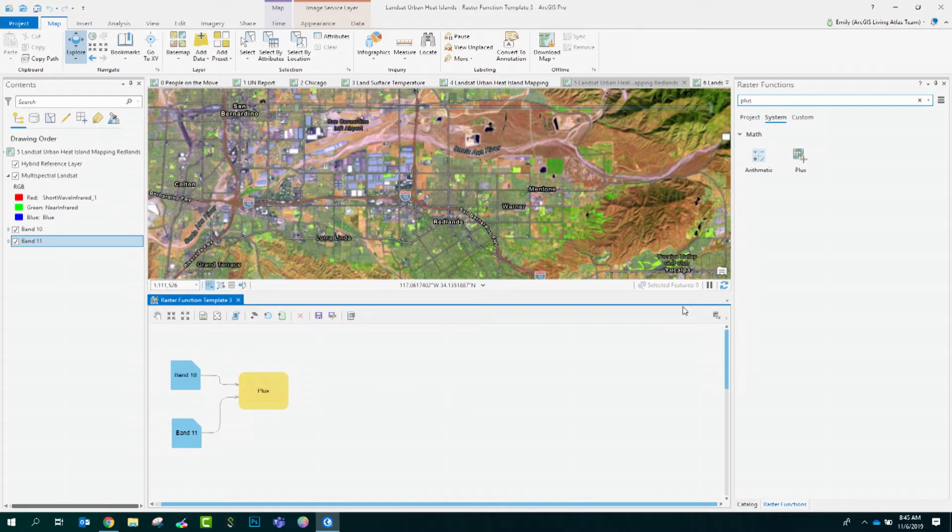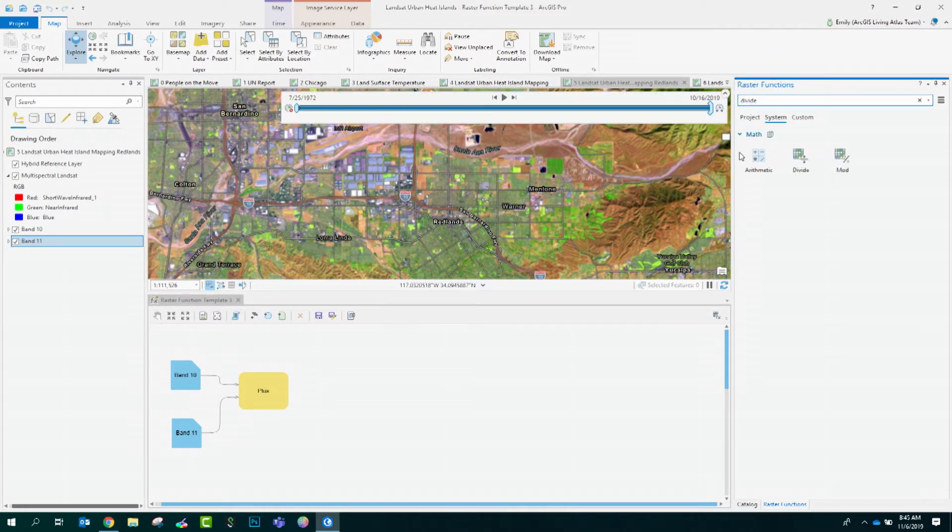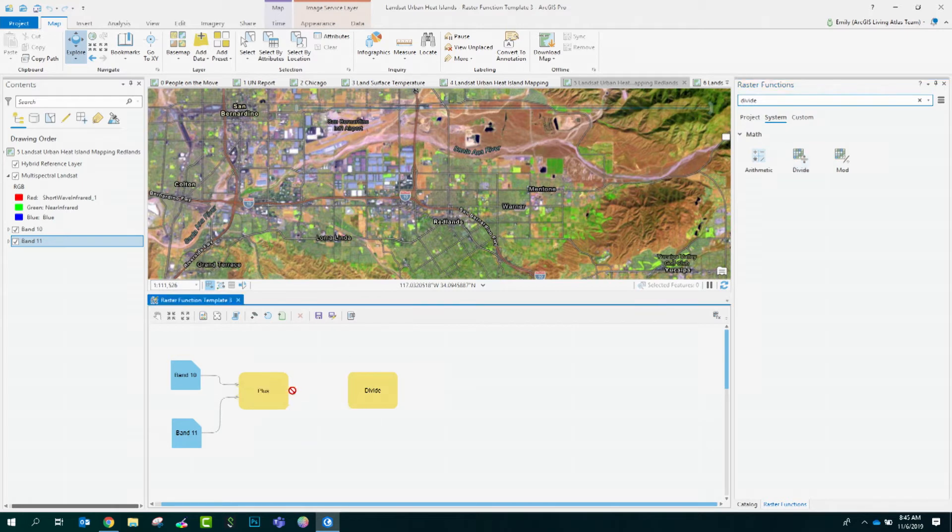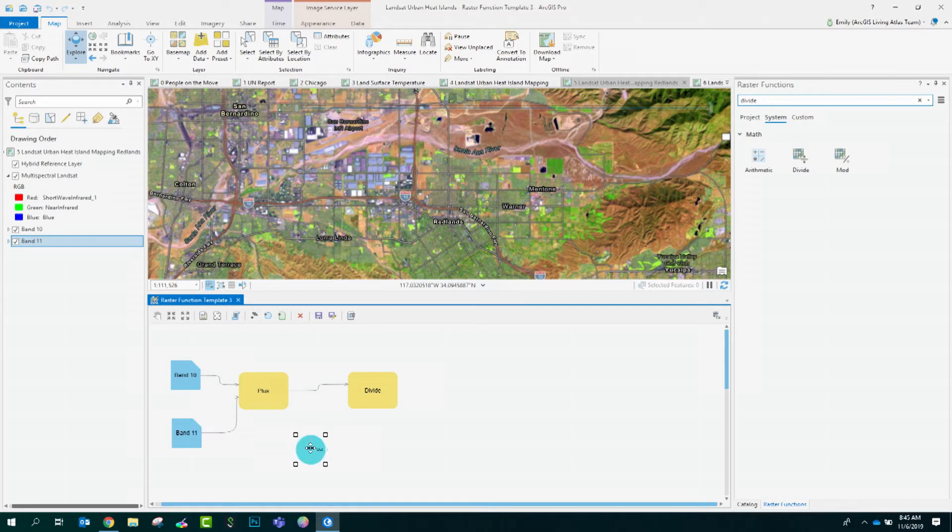Next, I will divide the results by two. Search for divide and bring this into the editor window. I'll connect the output of plus to divide and bring in my constant. I'll type in two and make that connection.